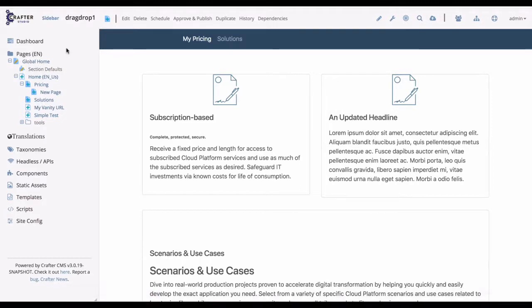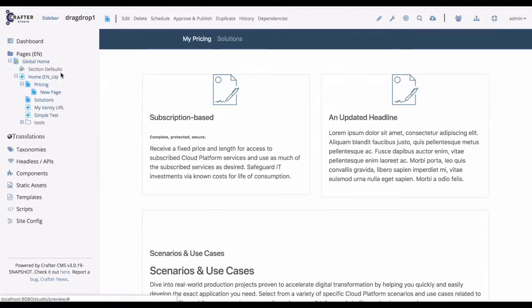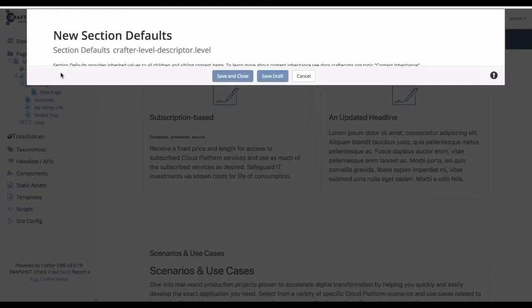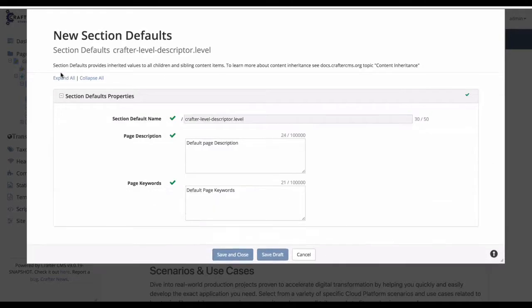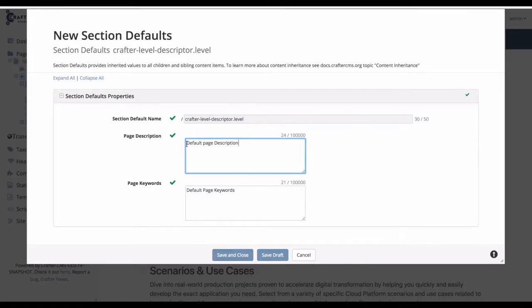Notice the section defaults object at the top level of the site. Let's go ahead and edit that object. Let's edit the section defaults object. Here we'll see a default value for page descriptor and page keyword. These were the values that we saw in the page source that we just viewed. That is because these values are inherited by this page.